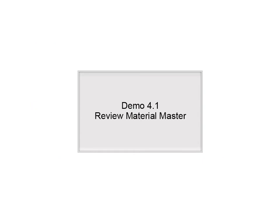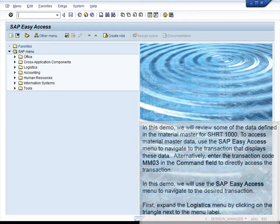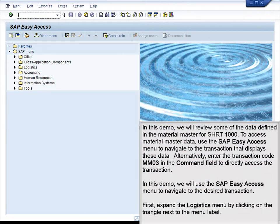Demo 4.1: Review Material Master. In this demo, we will review some of the data defined in the Material Master for SHRT-1000.